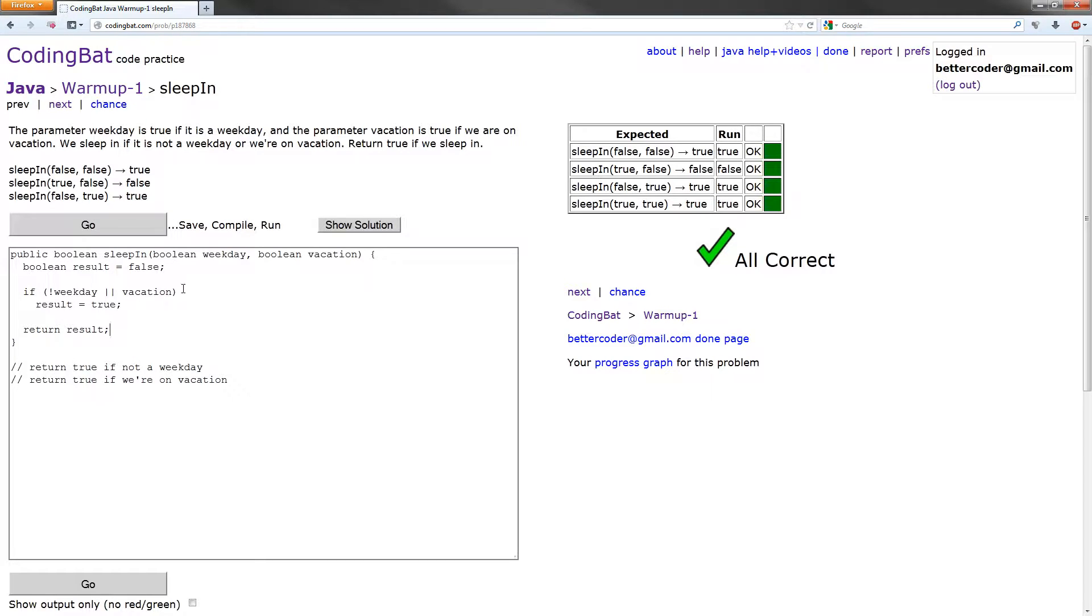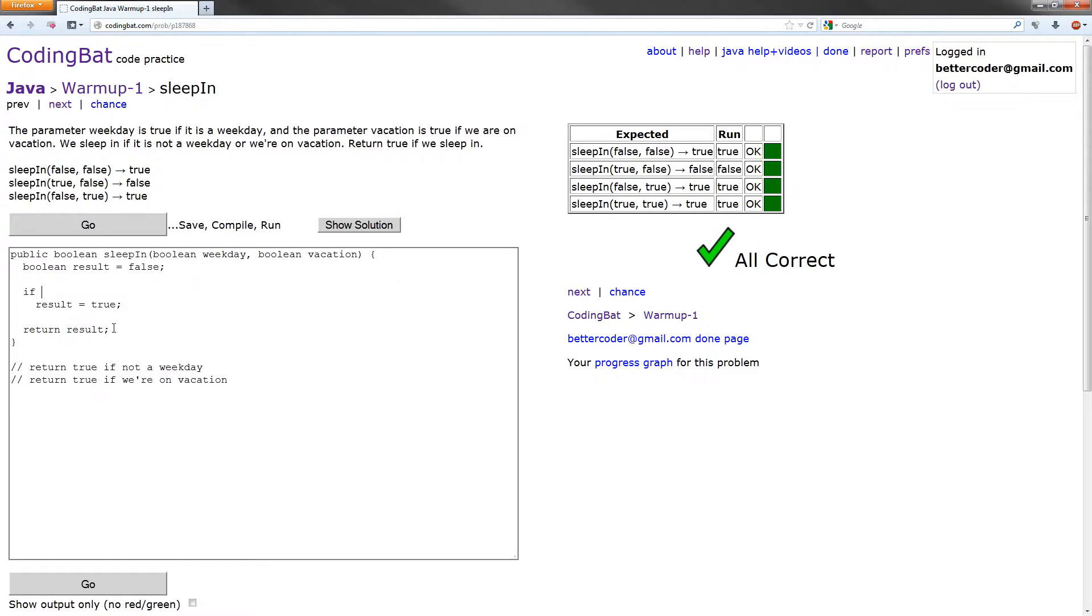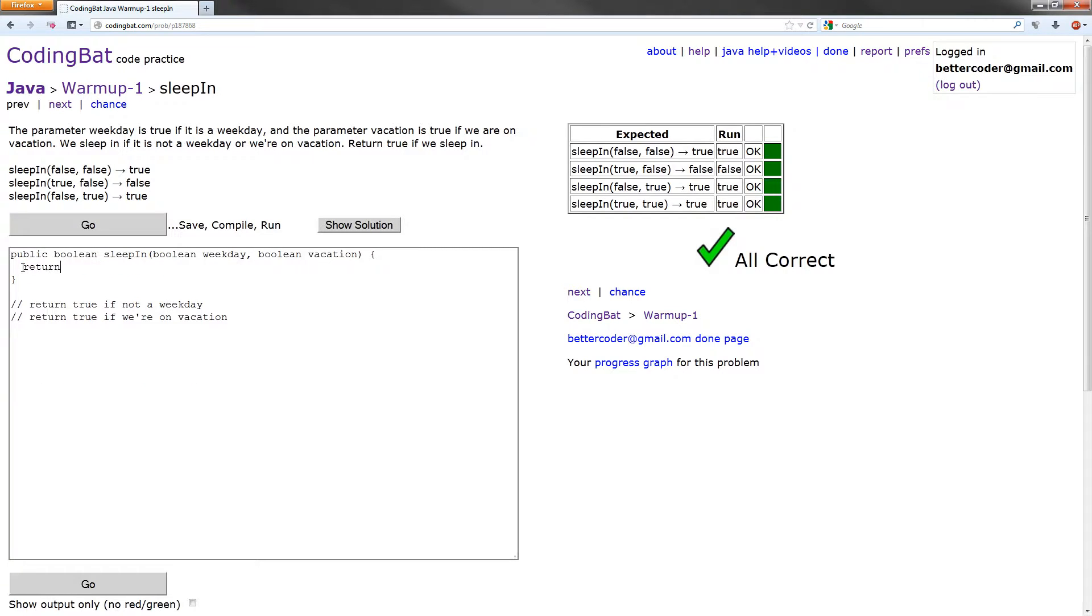Right here is the main part of code that we need. So if this evaluates to true, it results in true. Oh hey, we could just return that. Let's try that out. Return not weekday or vacation.